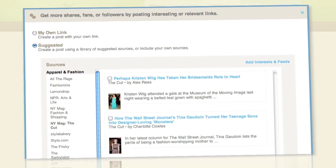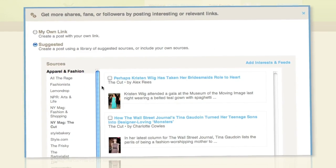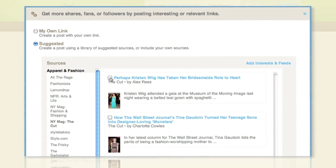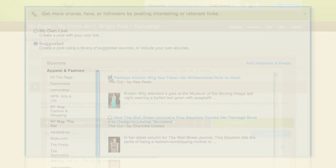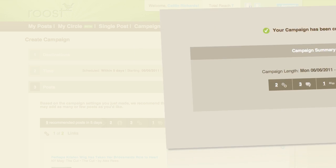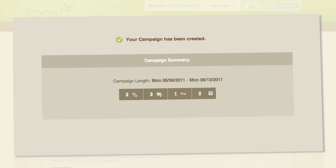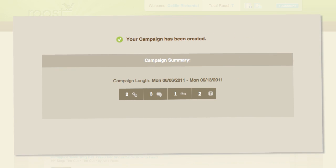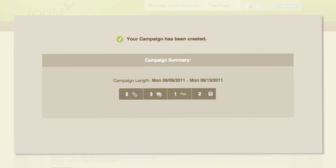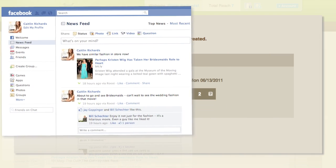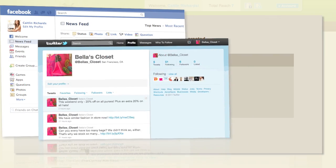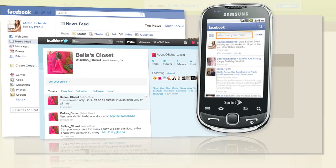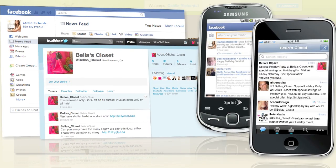Roost also provides content recommendations based on Caitlin's industry. As a result, Caitlin consistently lets her customers know about the latest fashion trends, promotions, in-store events, and holiday happenings.